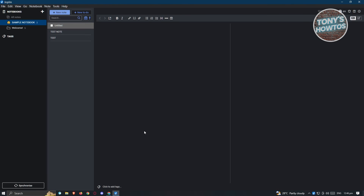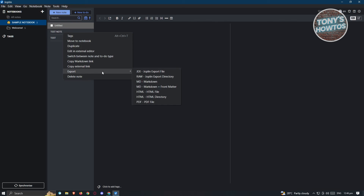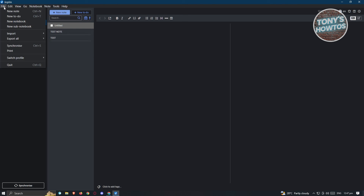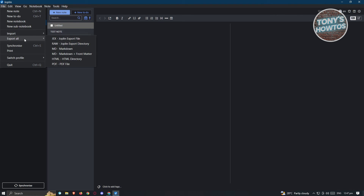If you want to import or export a specific note, right-click on it and select the export option. You have the following formats: Joplin export file, Joplin export directory, Markdown, HTML file, and PDF file. You can also click on 'File' at the top left for the import and 'Export All' options.